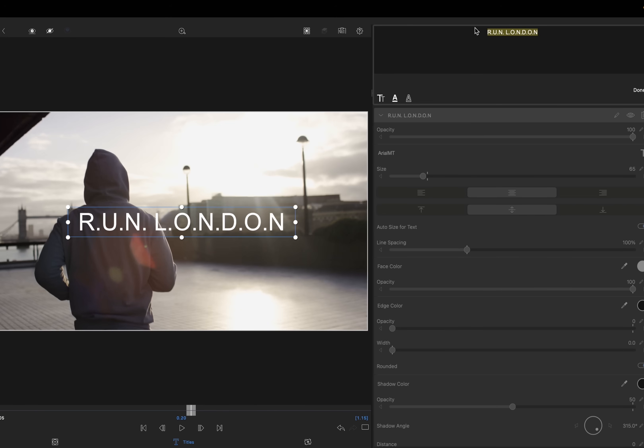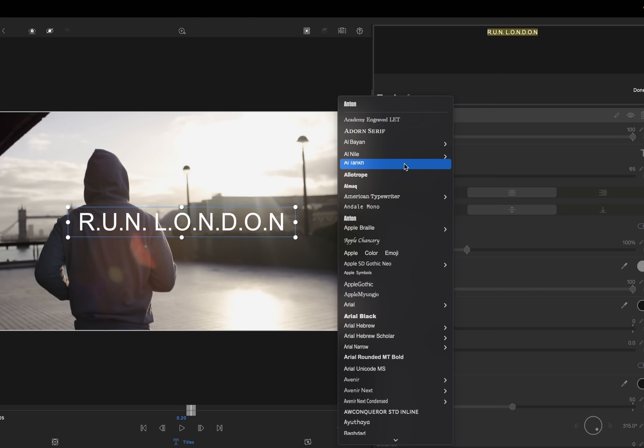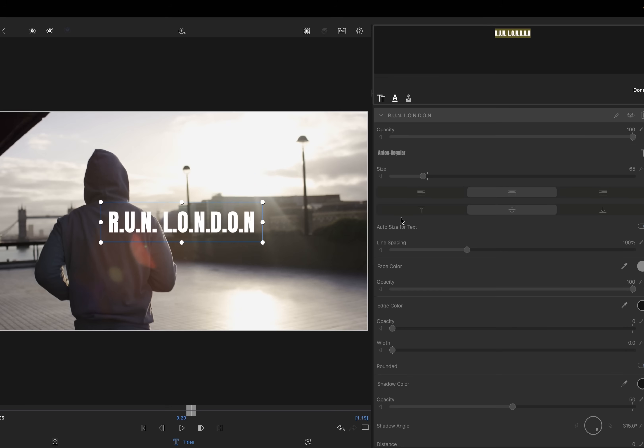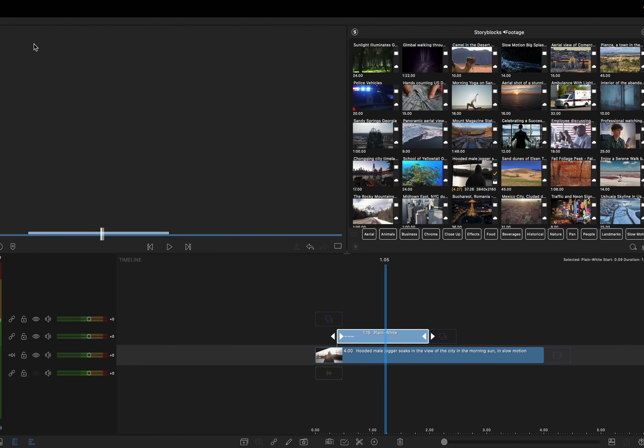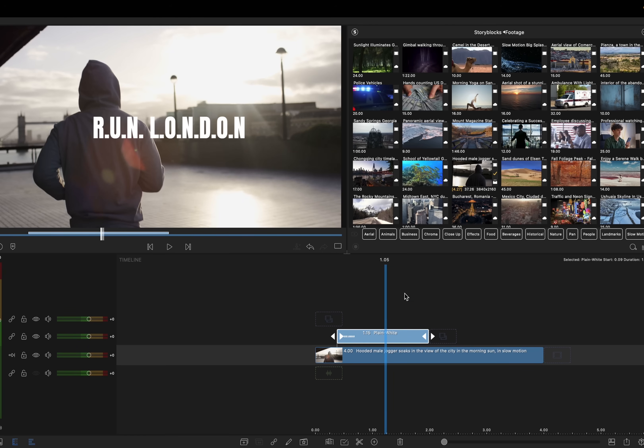I'm going to highlight the text and we'll change it to Anton because I'm currently using that text at the moment. Obviously you can have whatever text you want. Tap done. I'm just going to increase the size a little bit and then come back out. And that's our first layer.